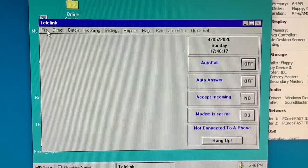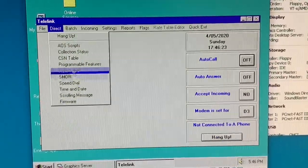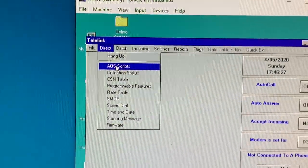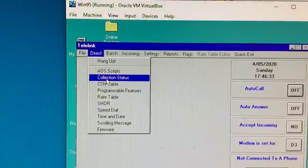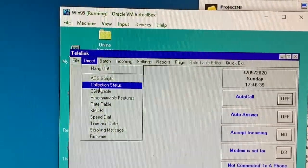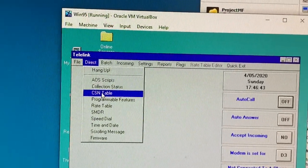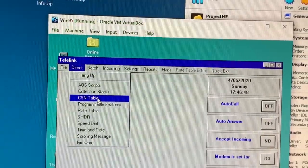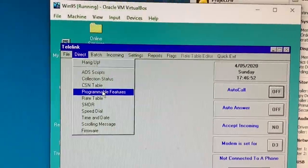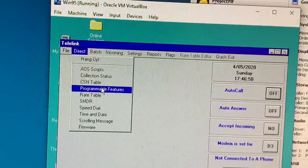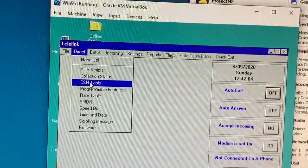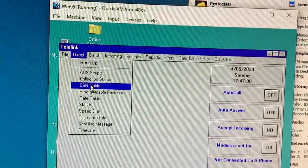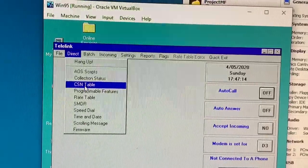The way this works is you go to this direct mode. These are the various things you can upload and download into the phone. AOS scripts are some third party operator scripts that tell the phone how to call third party operator services for more money, basically. Collection status tells you how much money is in the coin boxes and so forth. CSN table is the rate table, which is a binary. I can upload it and download it, but I can't read it. The programmable features allow you to upload basically the entire feature set of the phone. This is probably the most usable one. Rate table allows you to override the rate table for specific telephone numbers and area codes and exchanges.